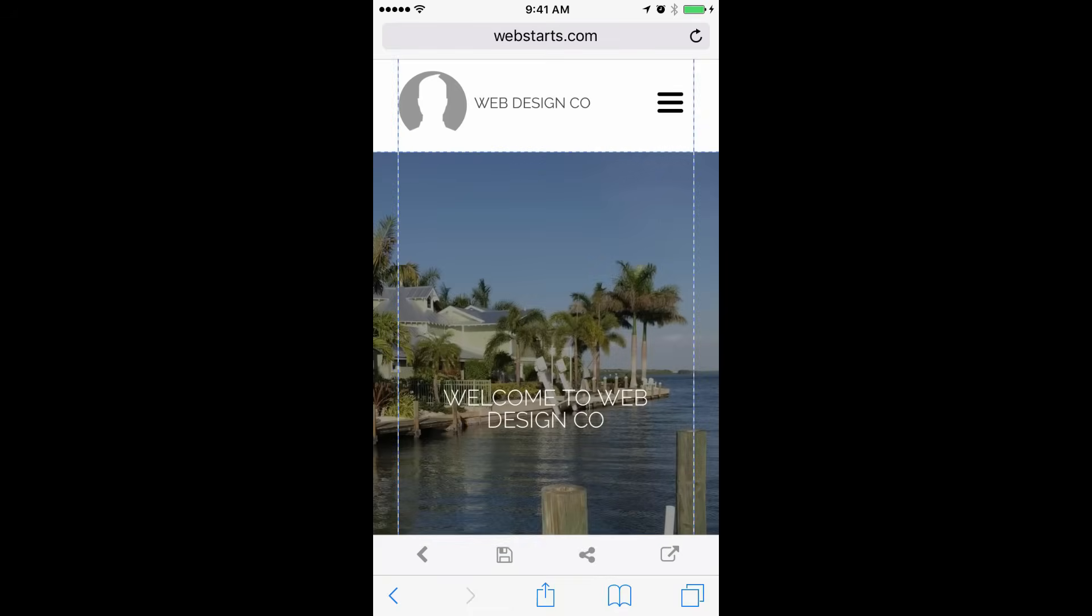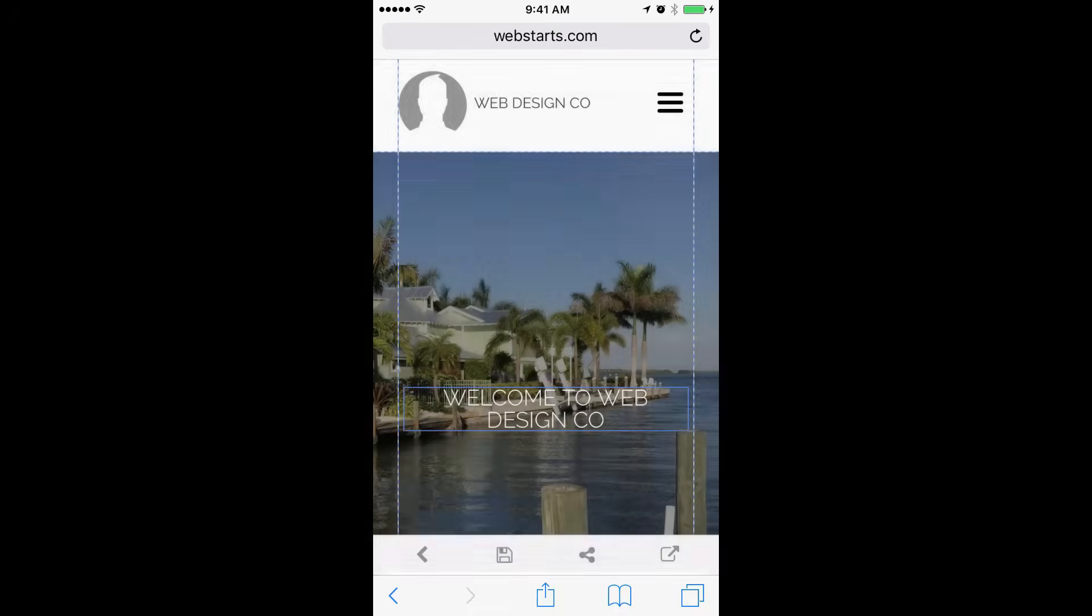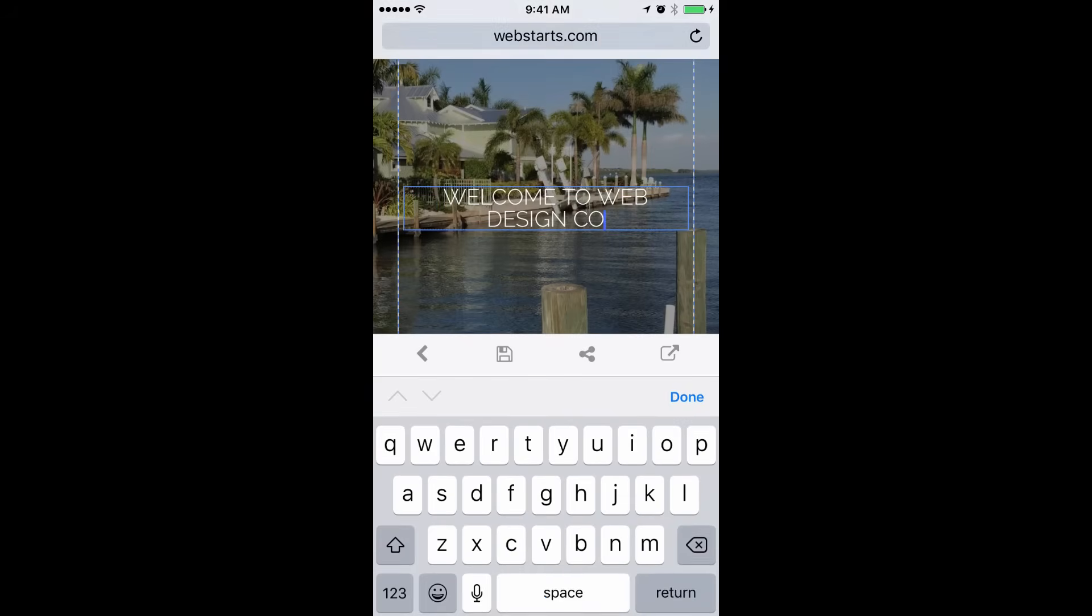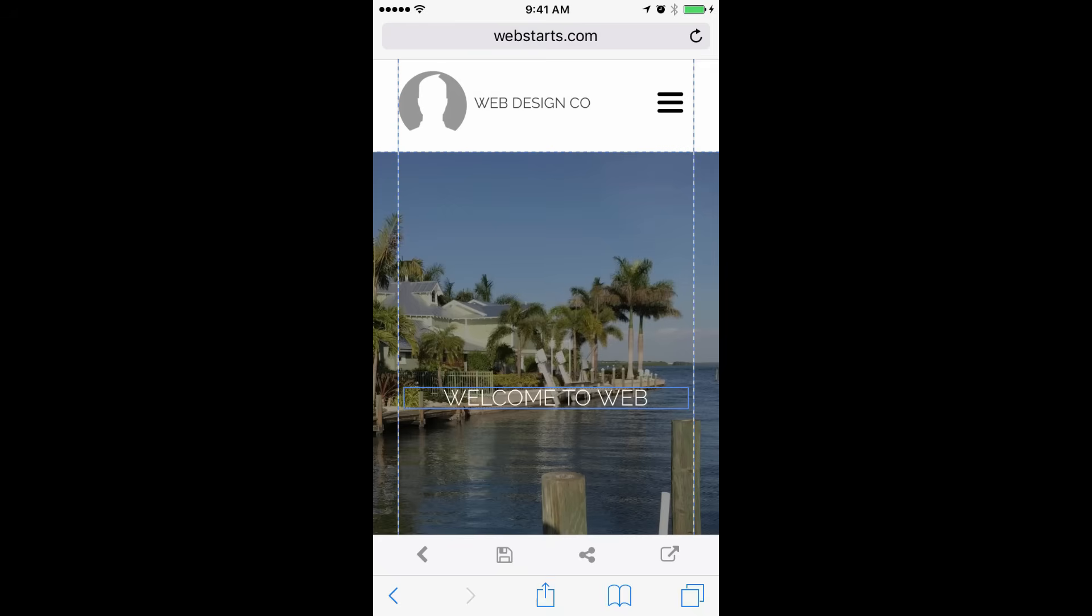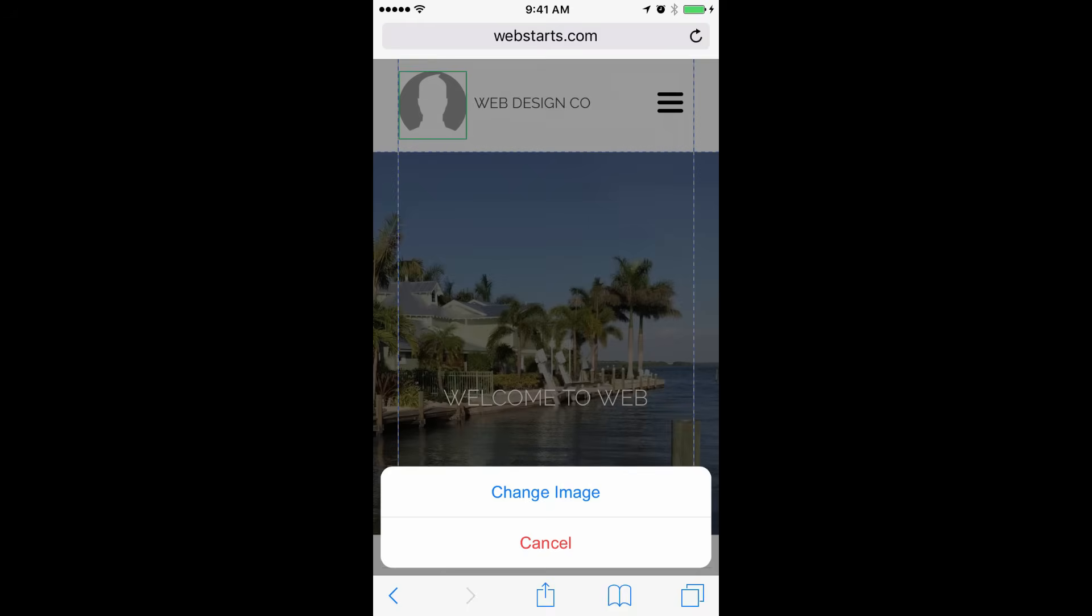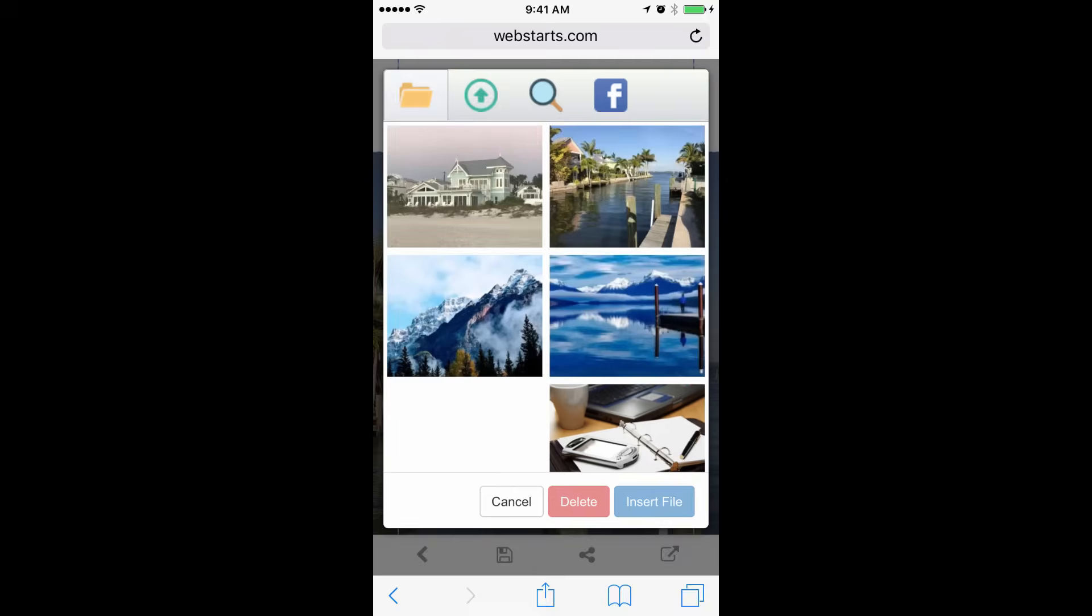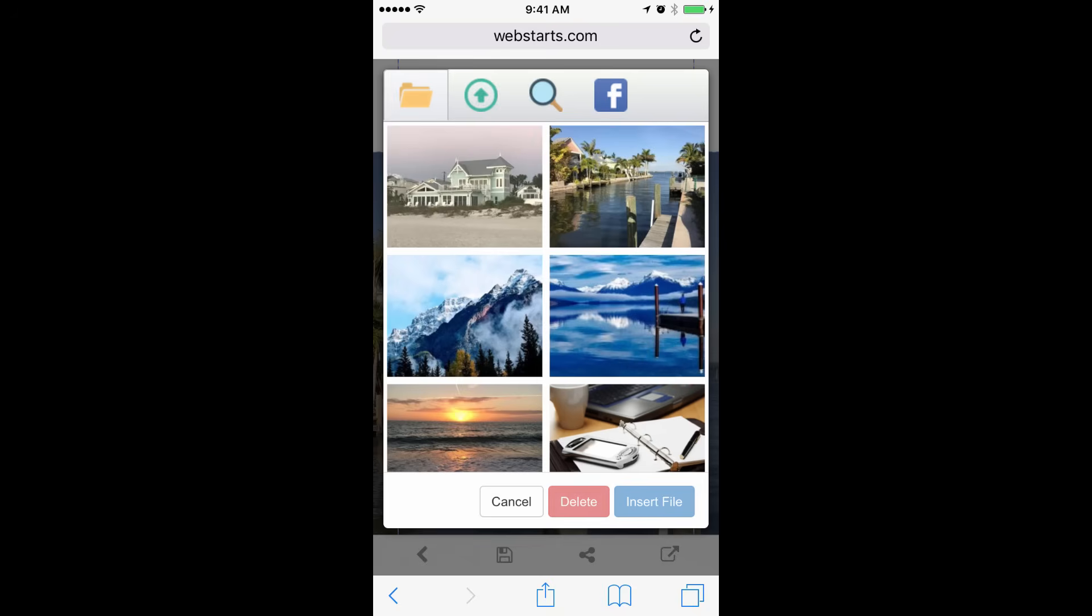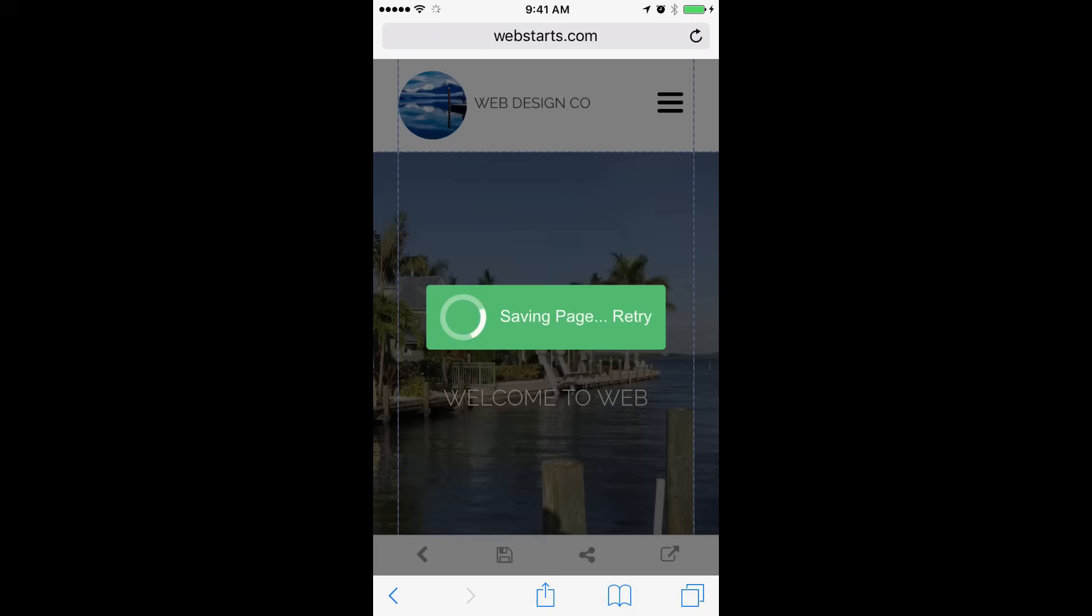You can edit your website from the mobile editor by tapping on the elements and then choosing to edit them. You can swap out images by tapping on the images and then choosing images that you've either previously uploaded to WebStarts.ai, or you can upload new images, choose images from Image Church, or choose images from your Facebook account. Be sure to save your changes by tapping on the Save icon.